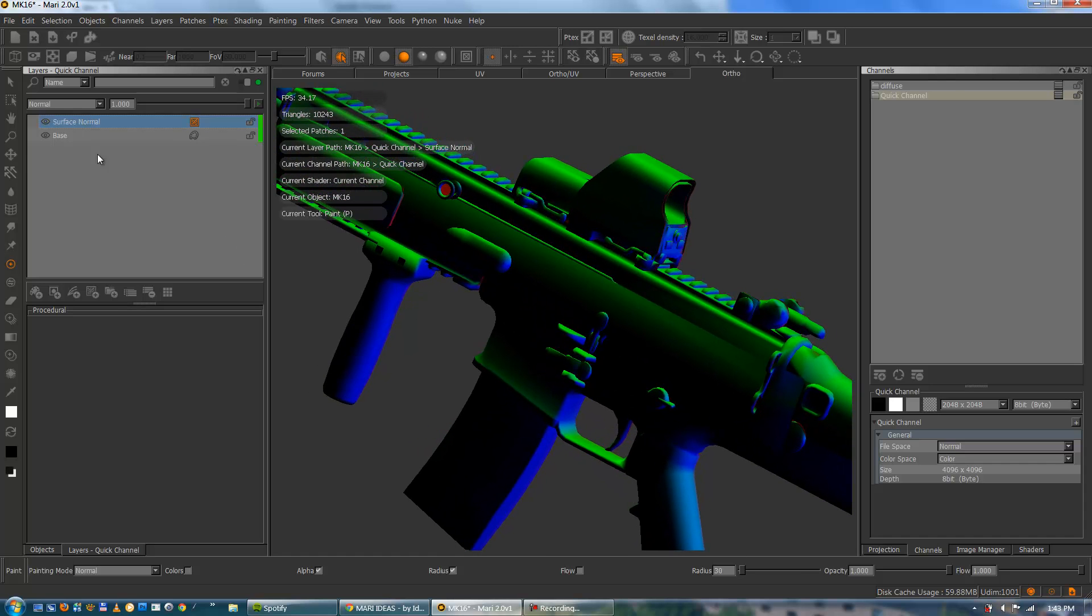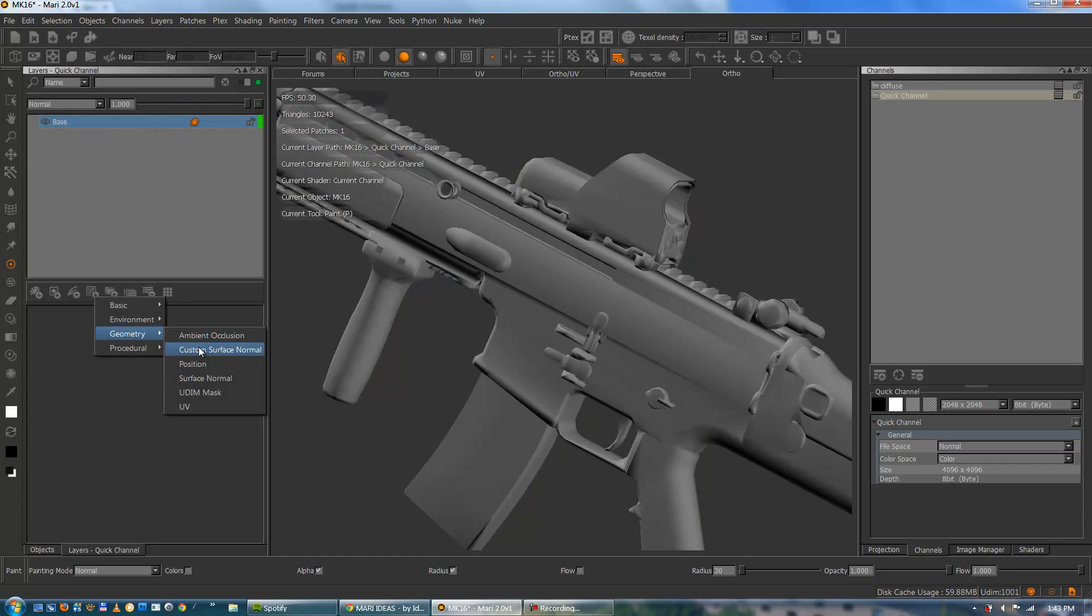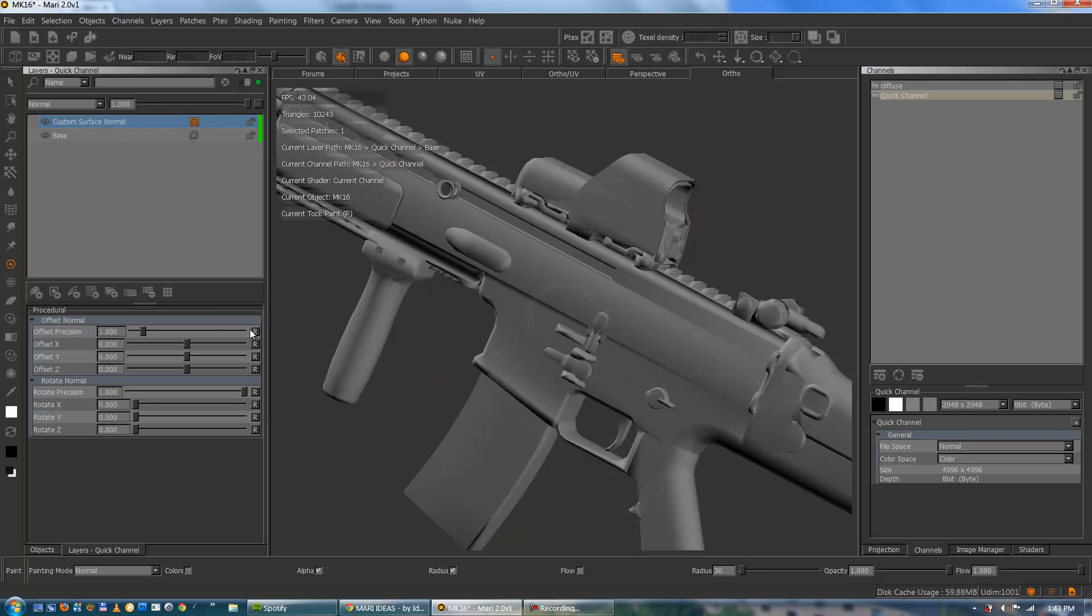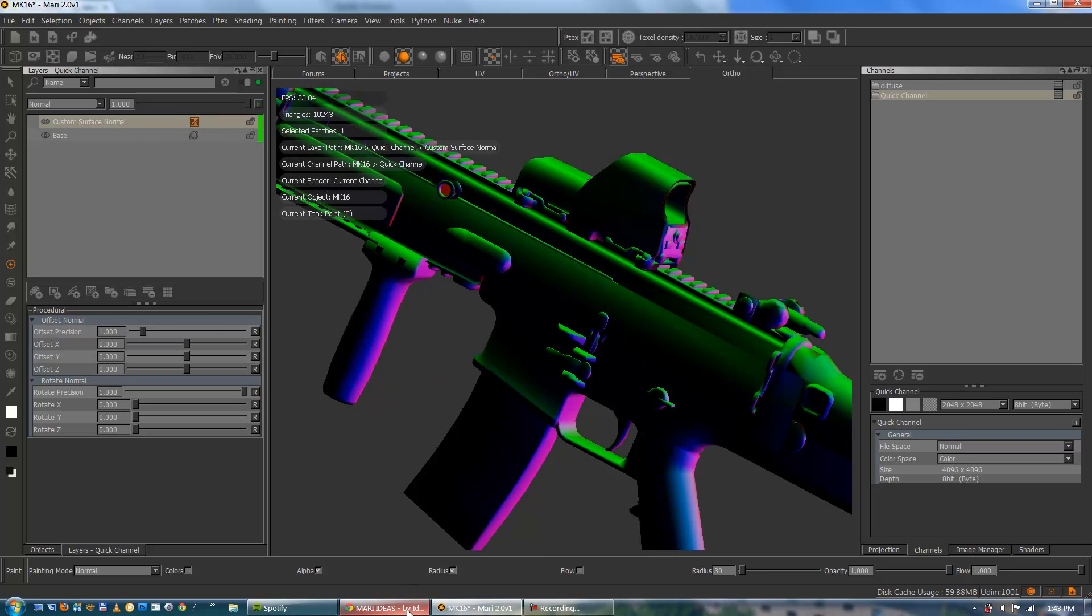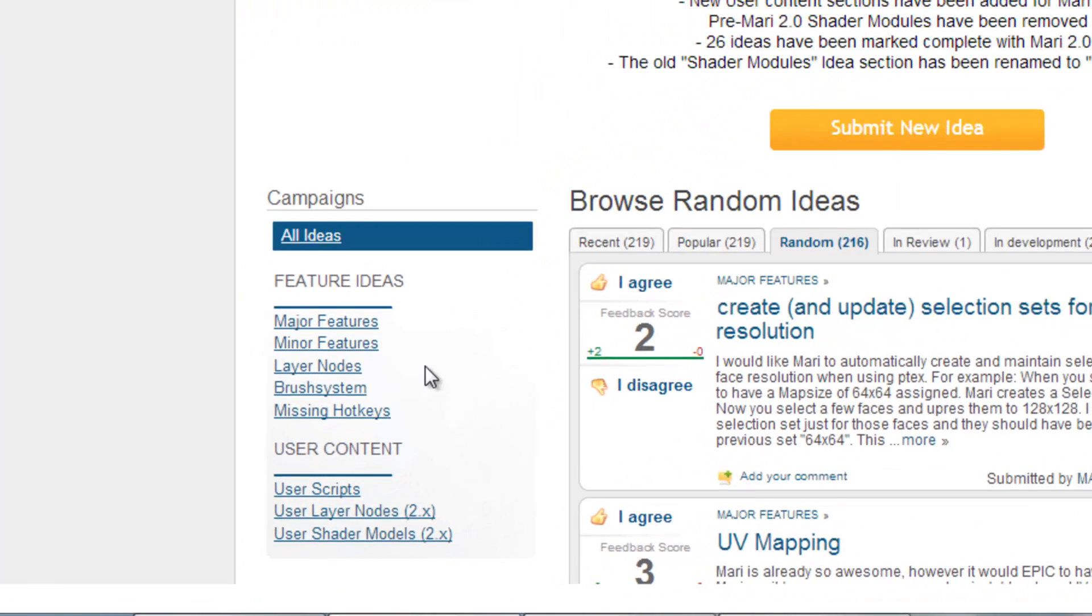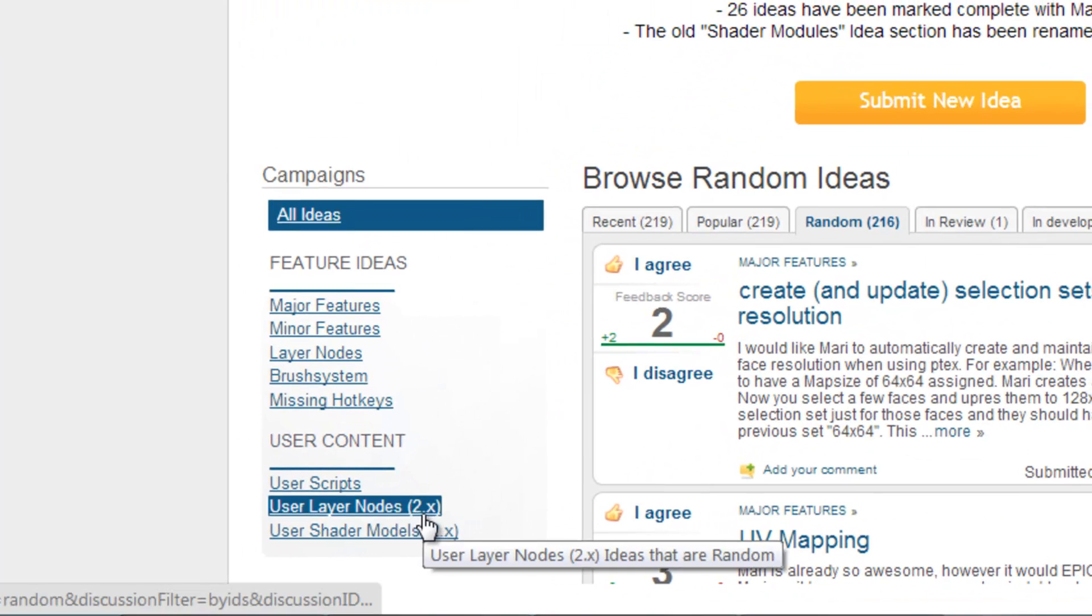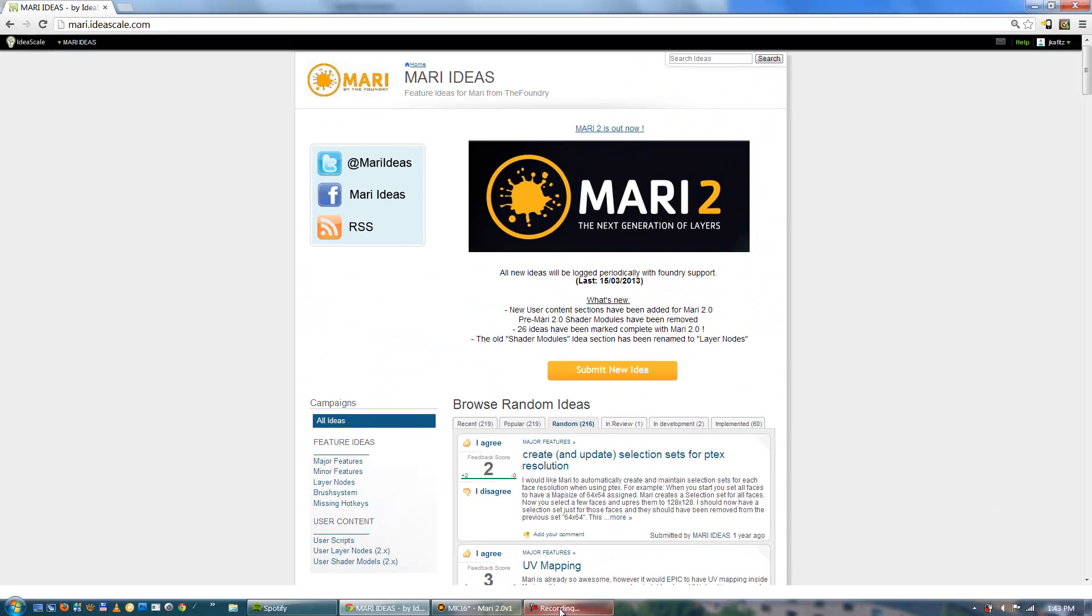So instead I'm going to use a custom procedural node. The custom surface normal which you can get at mari.ideascale.com. Just down here in the user layer node section you can download it. All the installation instructions are there.